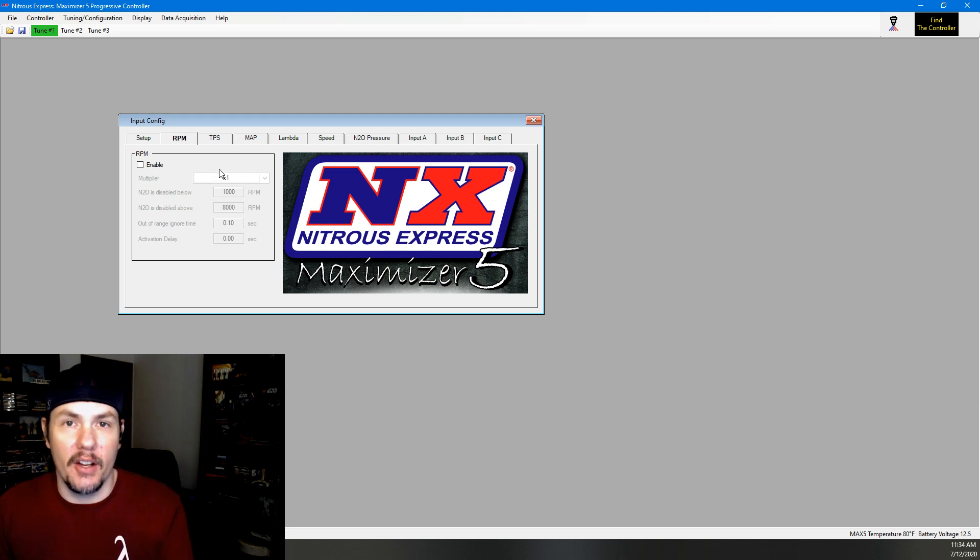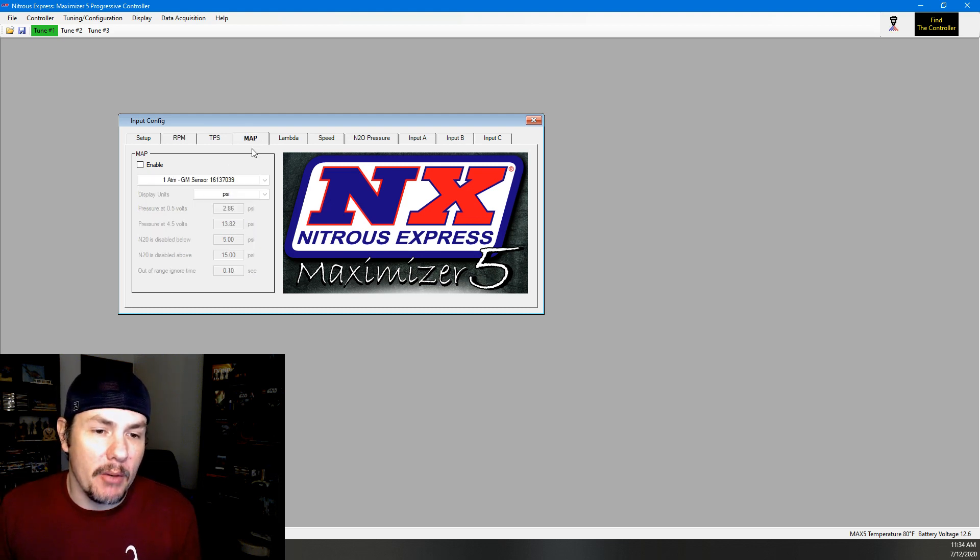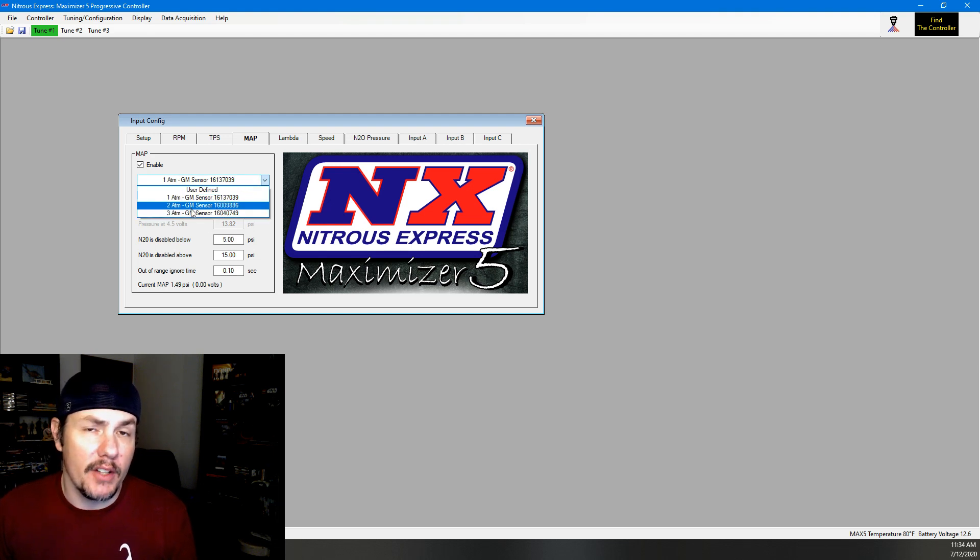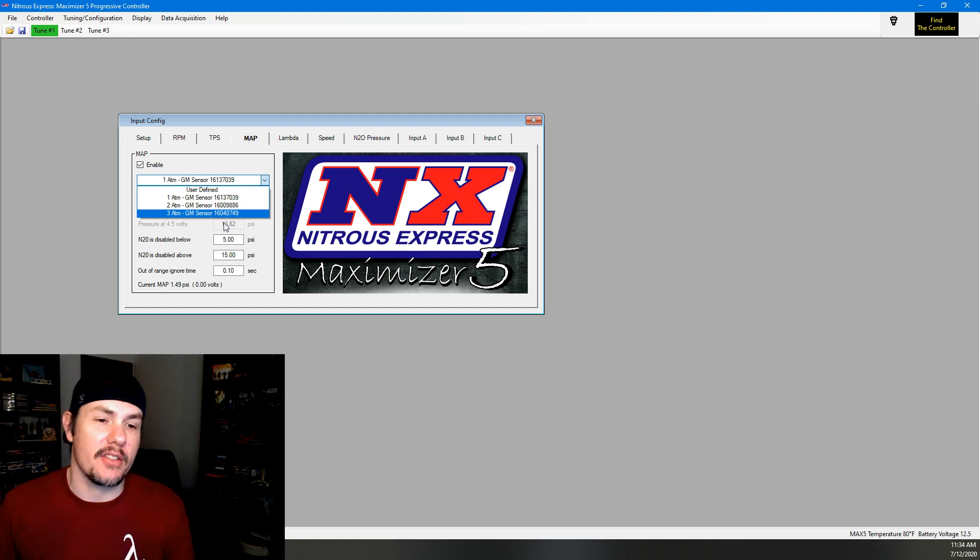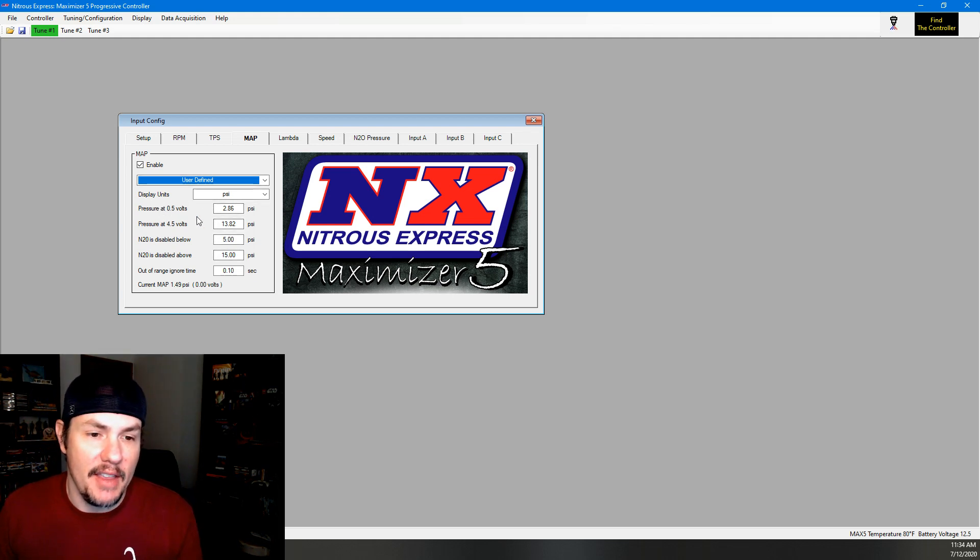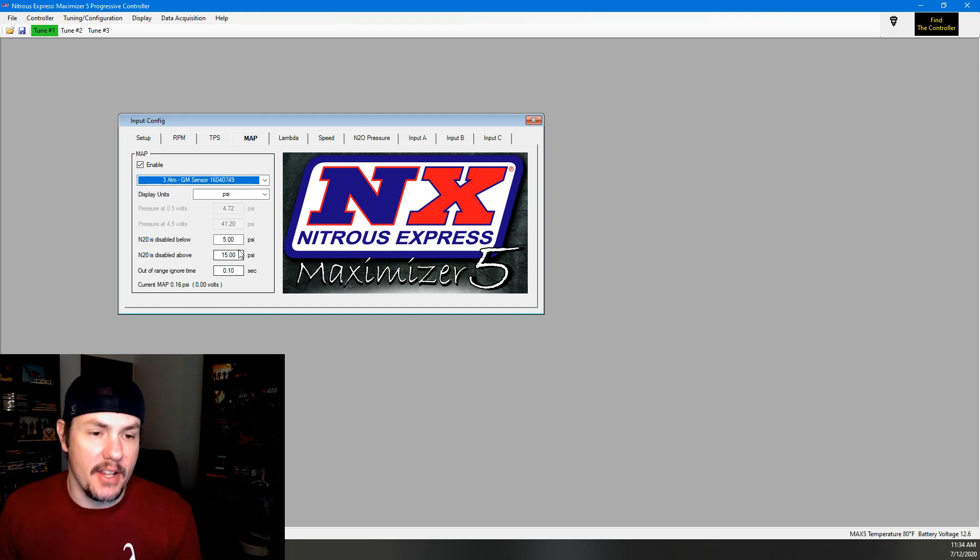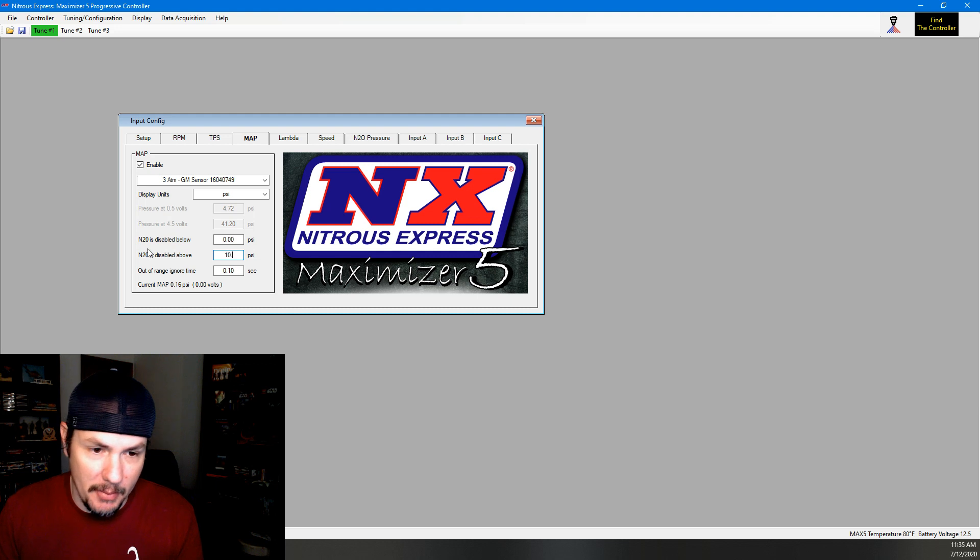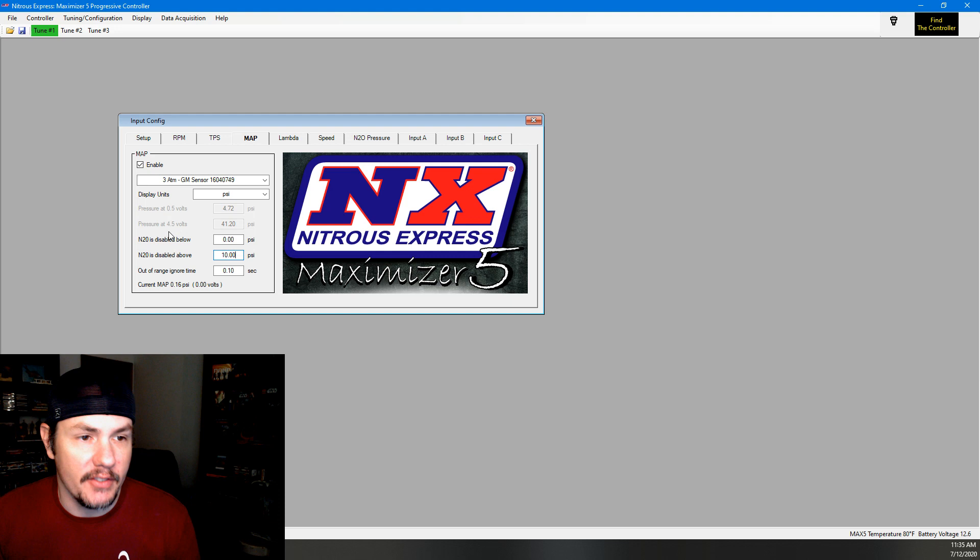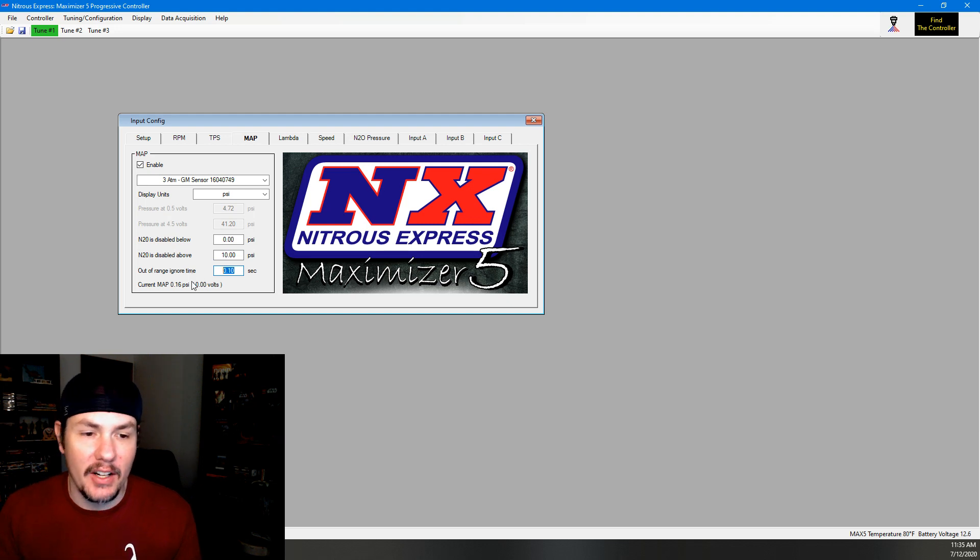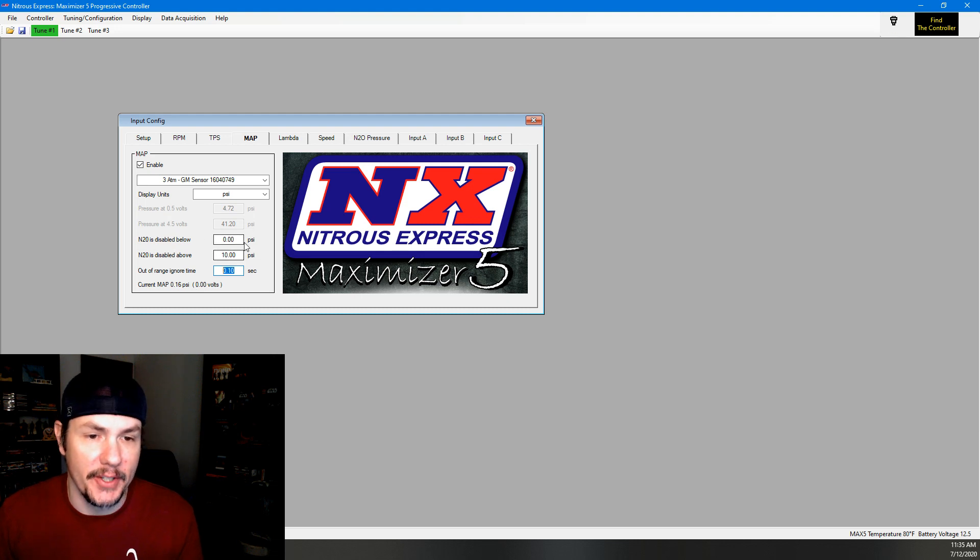The big one that we're going to be looking at is MAP sensor based. So we're going to go ahead and enable this. They have the one, two, and three bar GM sensors in here, and they even have the part number so you can reference back to the actual MAP sensor that you have in your vehicle. If for some reason you don't have one of those, you can do a user-defined setup and then put in what the pressure is at 5 volts and 4.5 volts. We're going to go ahead and go with our three bar sensor because that's what we have. Now we don't care about nitrous being disabled below anything, so we'll set that down to zero. And then we want to set this up at 10. We'll get into this more whenever we go into the actual tuning of tune one, but for now we want to make sure that this shuts out by 10. And then this is just your dead band. It's going to say that it has to be out of the range for at least a tenth of a second before it shuts off based on these two triggers up top.